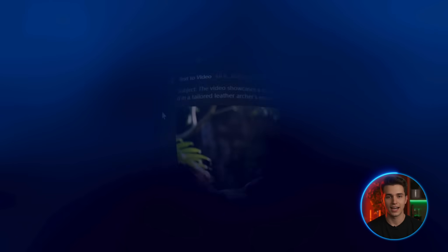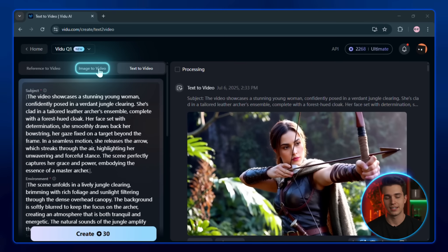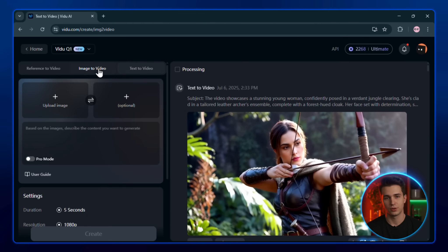And as you can see, even a single line of text can produce some pretty amazing videos. Now let's move on to the image to video tool.